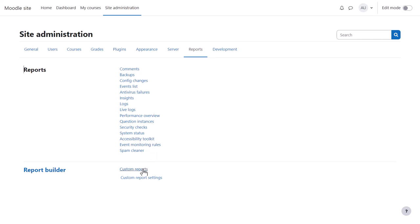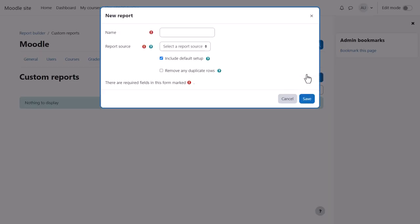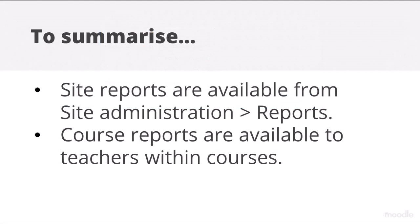Custom Reports allow you to create detailed reports which you can schedule and share with others. To summarize, site reports are available from Site administration, Reports.